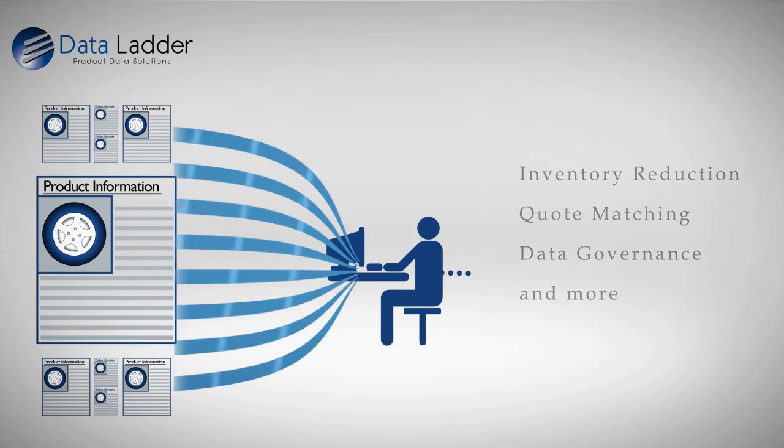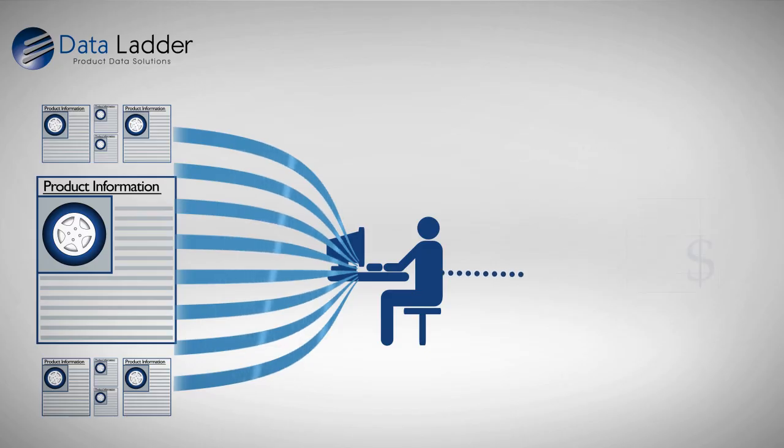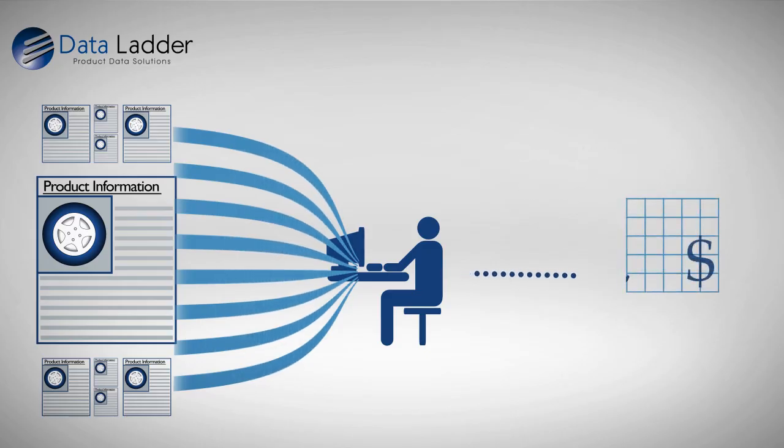Consistently and effectively standardizing product information inside and outside of your organization is essential to long-term success.